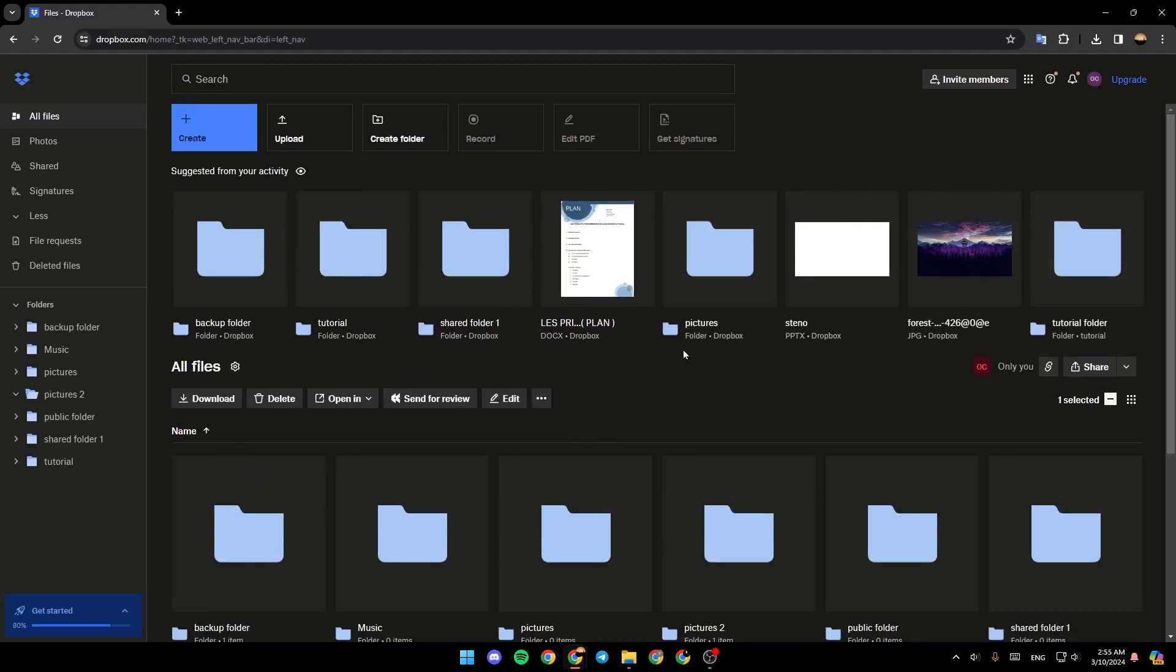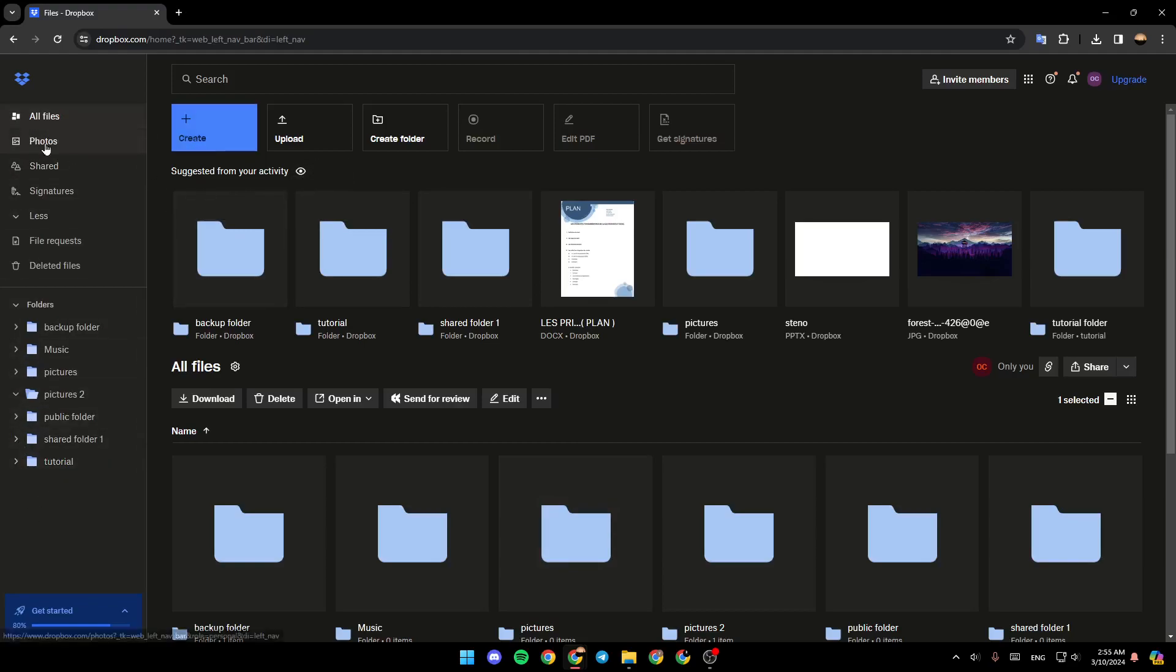As you can see, I am right now in Dropbox, and this is how the homepage looks like. Right here in the left side of your screen, you're going to find all of the sections. There's all files, photos, shared, signatures, you're going to find file requests, and also deleted files.